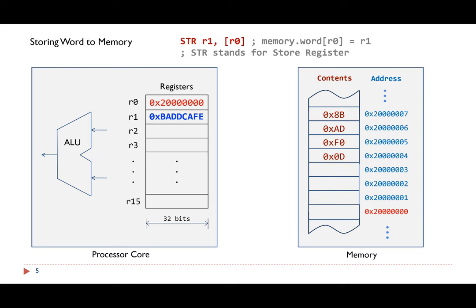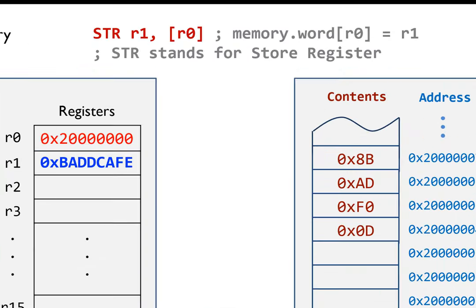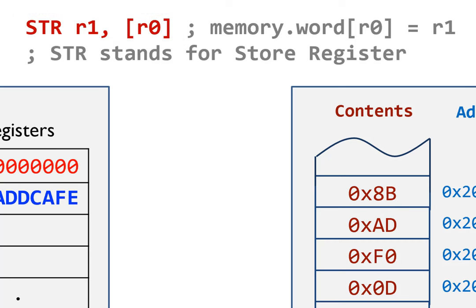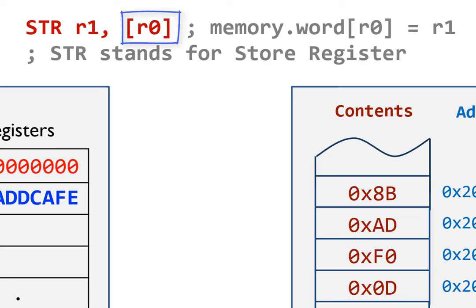When a word needs to be saved into the memory, the processor core needs to run the STR instruction. STR stands for Store Register. In this example, it saves the 32-bit value held in register R1 into the memory at the address specified in register R0.